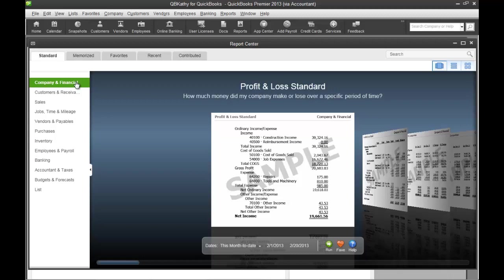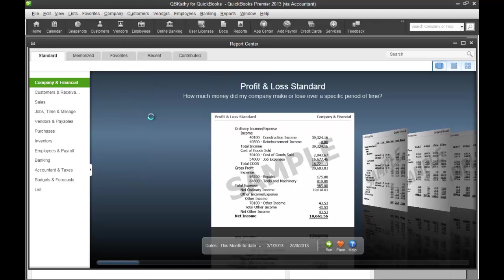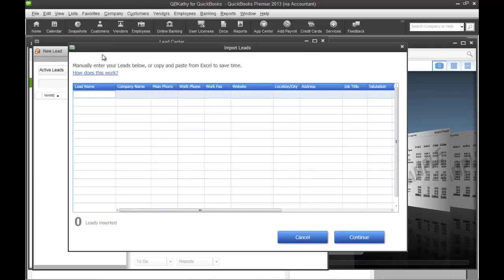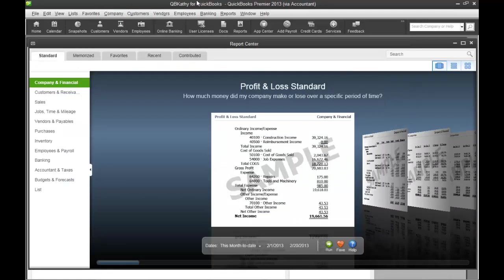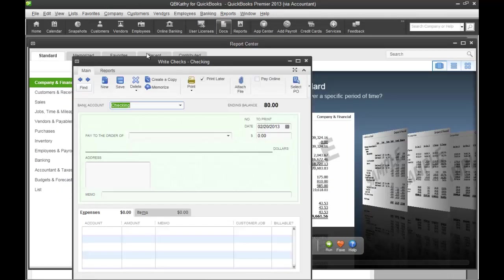You can keep track of your leads in QuickBooks right here in the lead center. You can import multiple leads. And also, one other really great feature in here, it has the document center.